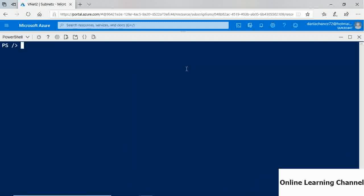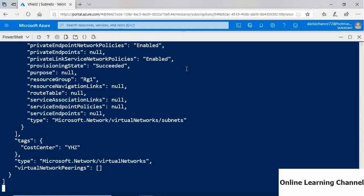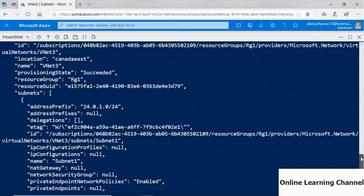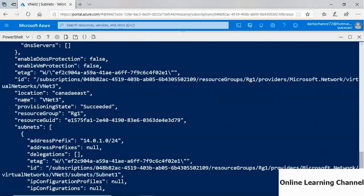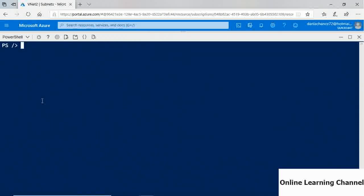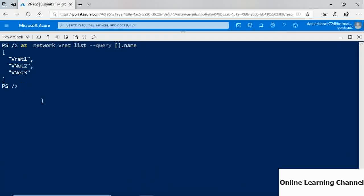To verify, run 'az network vnet list --query [].name' to show only VNet names. This returns VNet1, VNet2, and VNet3 — confirming VNet3 was successfully created via the CLI. The --query parameter with array notation and .name filters the output to only the name property of each VNet.